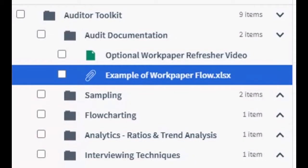What you see in this video may not exactly reflect what you have in your Top Hat Class section, but the bottom line is the example of WorkPaper Flow Excel spreadsheet is near the top of the section in one of the beginning folders, so please find it as best you can.